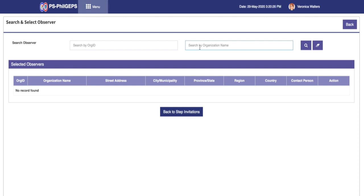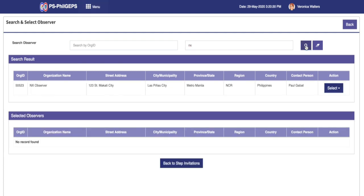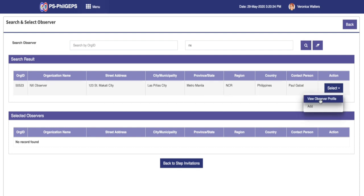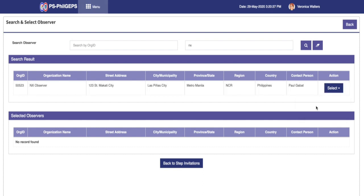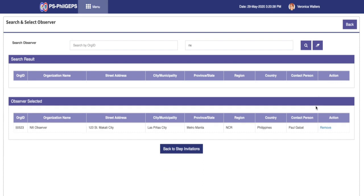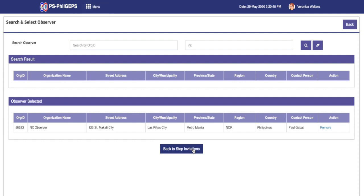After the results are displayed, go to the Action column of the specific observer and options will be given to view the observer profile or add the observer. We now select the option to add the observer. After the system processed the adding of the merchant, that record will now be seen at the bottom section of Select the Observers. We also have the option here to remove previous selections by clicking on Remove.